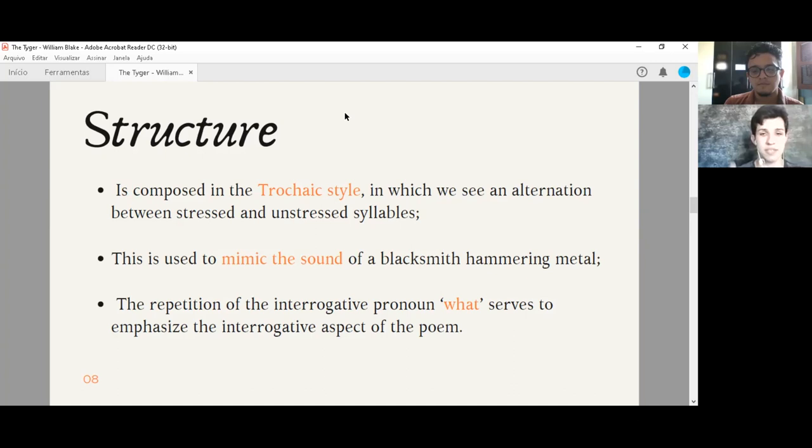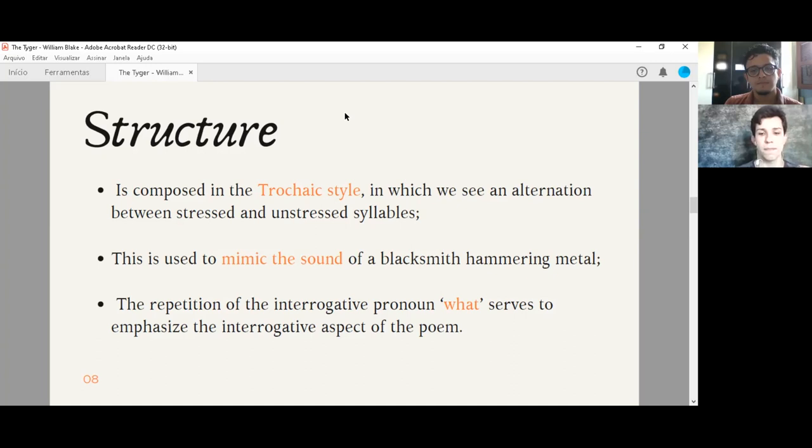And also, there is an important thing that we should note. The repetition of the interrogative pronoun, what, serves to emphasize this questioning aspect of the poem. The word what appears an amount of 18 times inside of the poem. So it is a big question. It is a big reflection about it. What is the tiger?